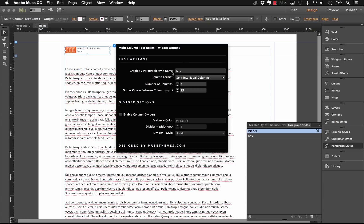Now if we look through the rest of the settings here, you'll see that we have some kind of unique options for this widget. We have the column format, so we have right now split into equal columns, and what this is going to do is it's going to create the number of columns you specify and it's going to divide the text perfectly even between those three columns.